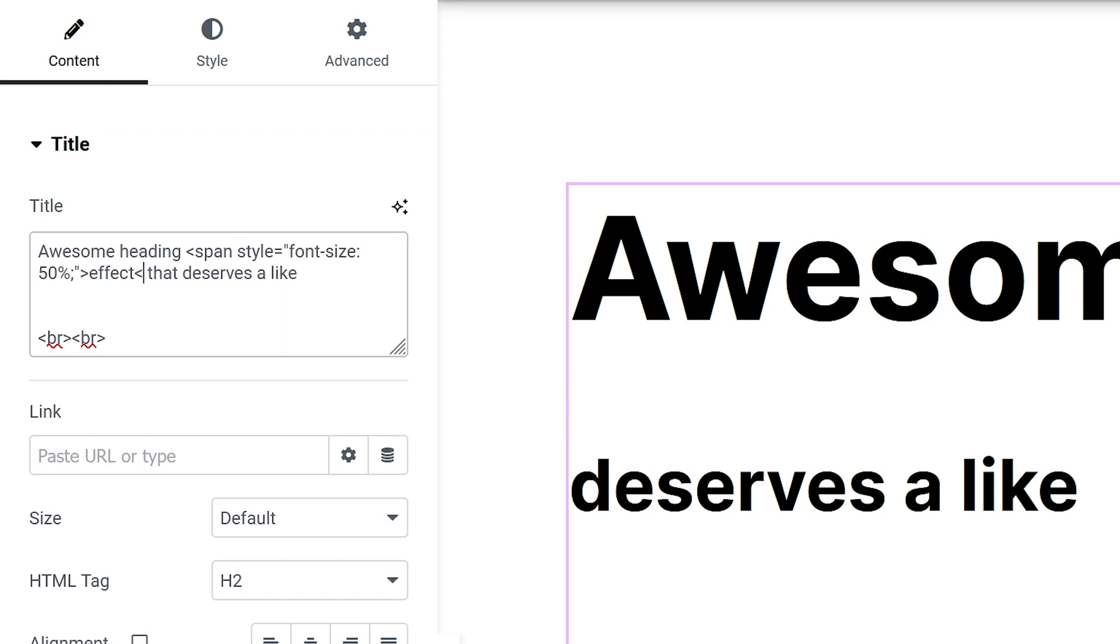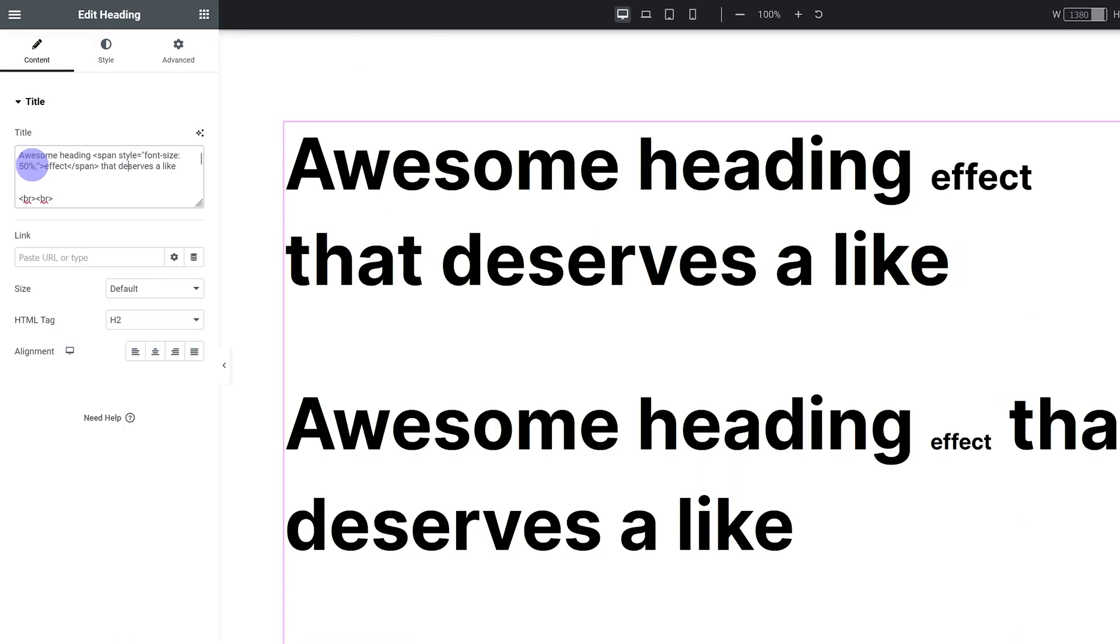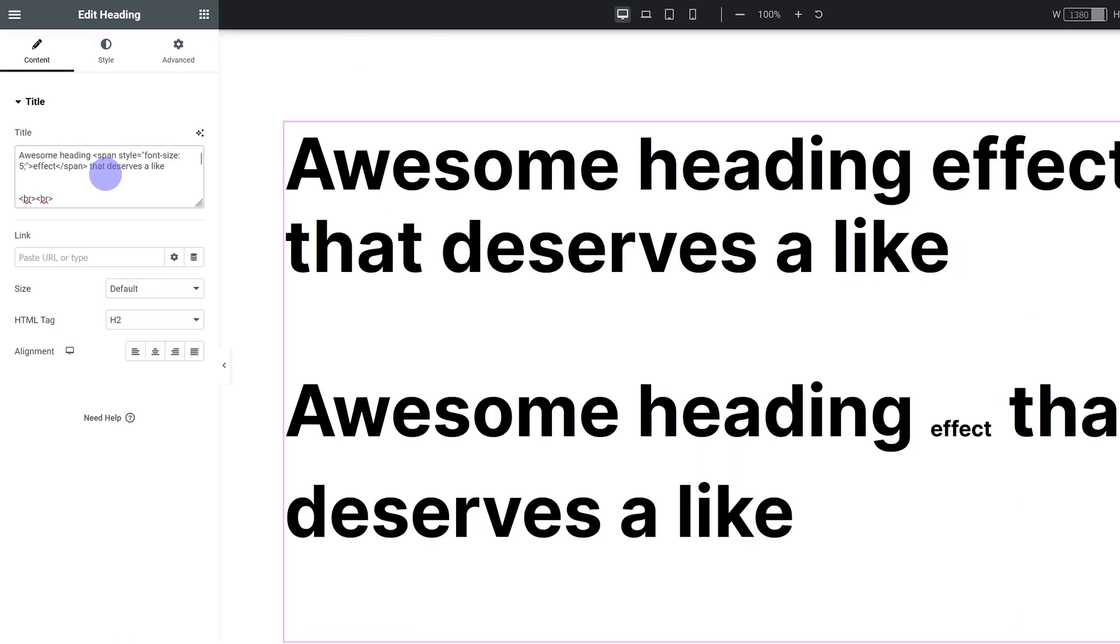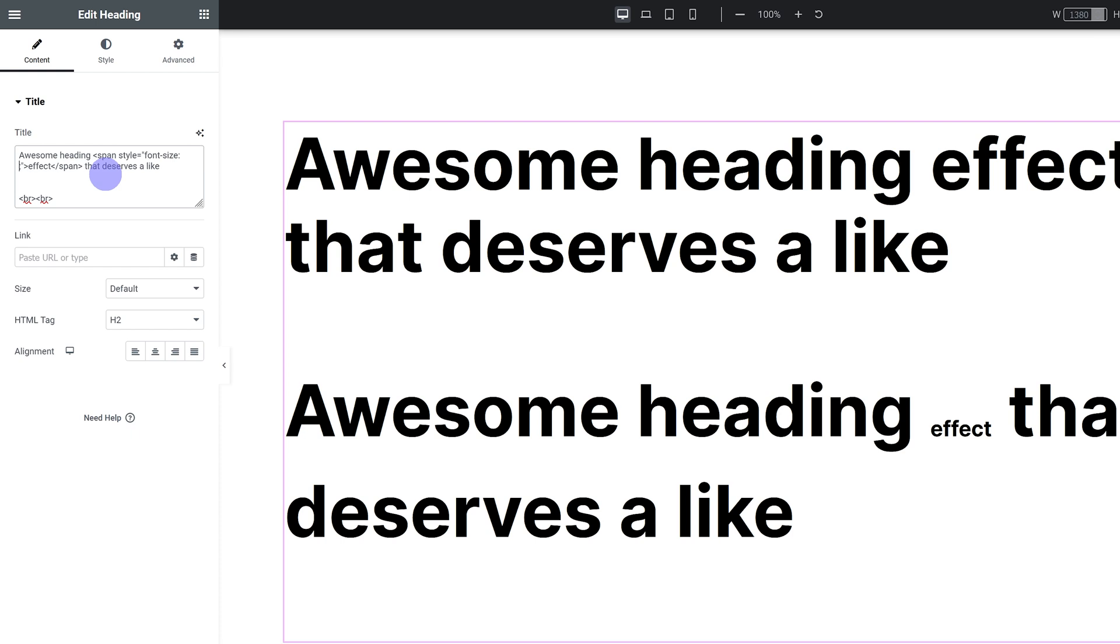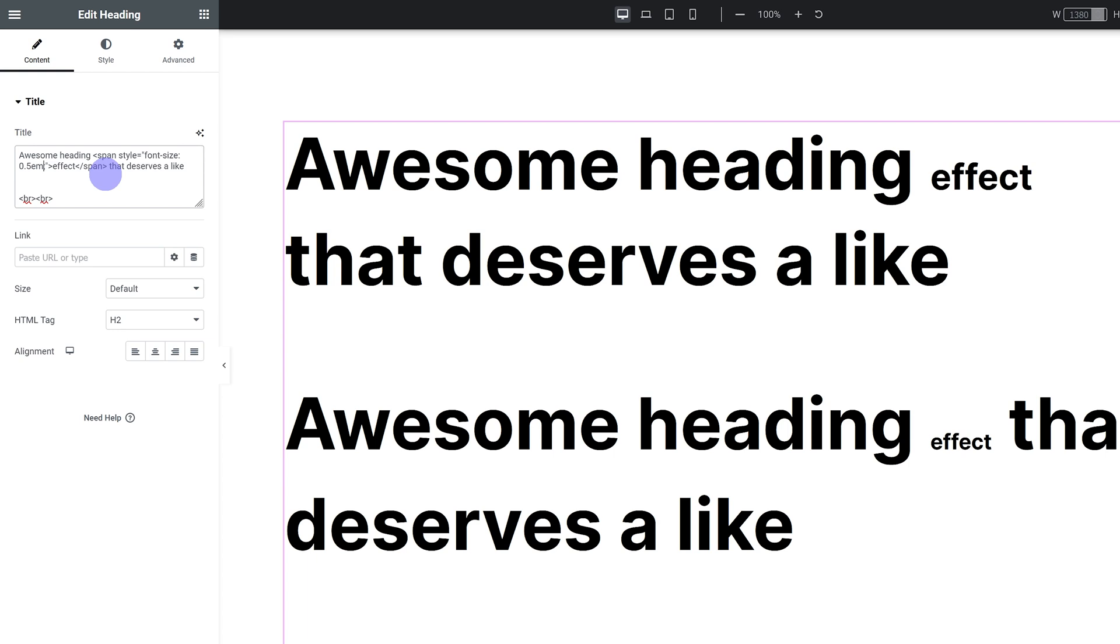Instead of using percent you can even use em, so you can set it to 0.5 em in this case which is equal to 50%. 1 em represents 100%, 0.5 equals 50%. If you want to know everything you need to know about these units to use them like an expert, I have a great video explaining exactly that - the link is in the description.